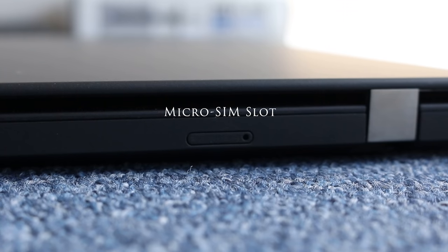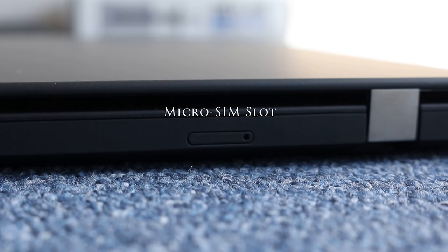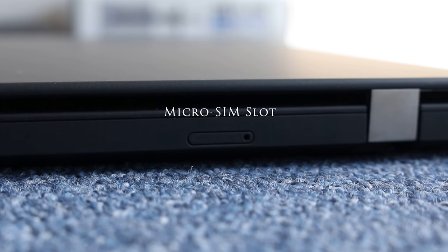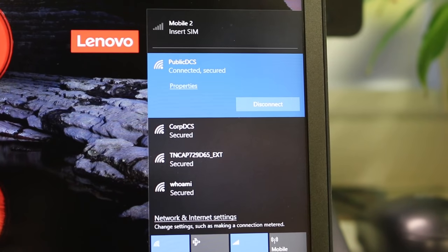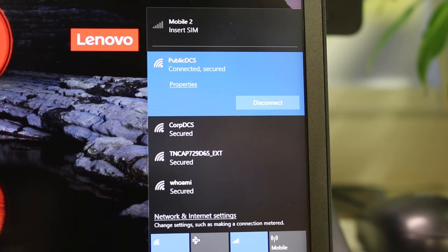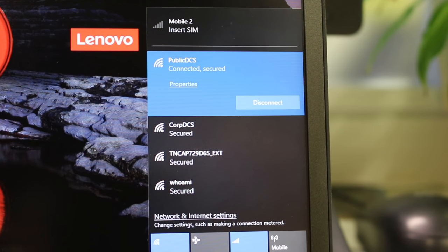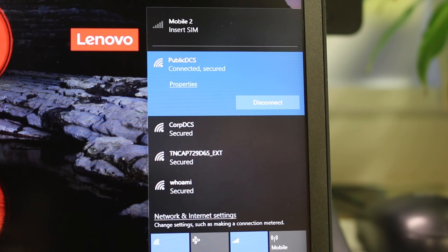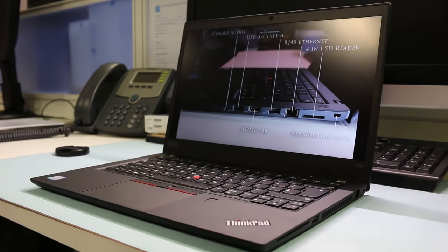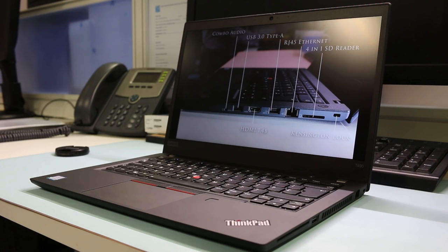Around the back is the micro SIM slot for LTE 4G connectivity on the go. Bluetooth 5.0 is present on the T490 along with the Intel wireless AC 9560 card. Wireless connectivity was strong throughout testing helped by the 2x2 AC adapter. Streaming Spotify music to a nearby Bluetooth speaker was smooth and stable.